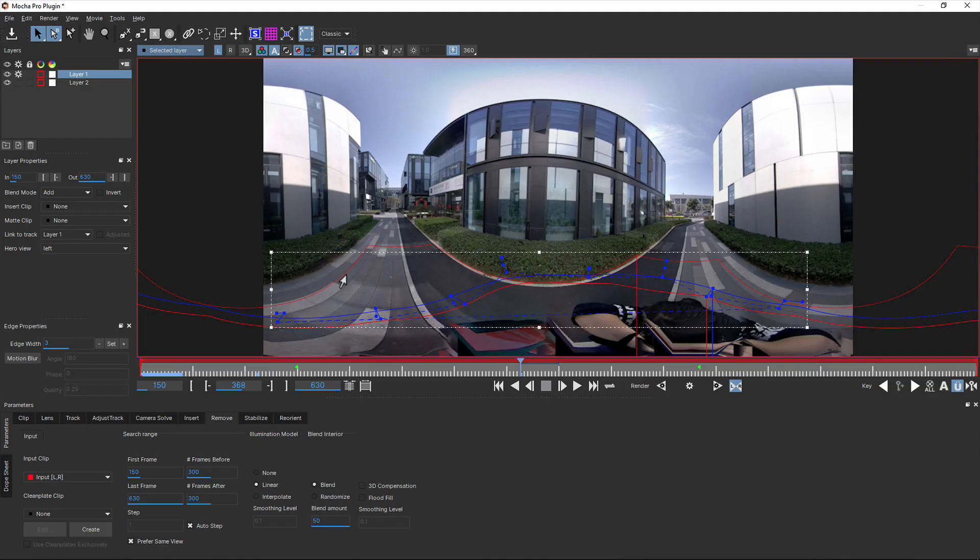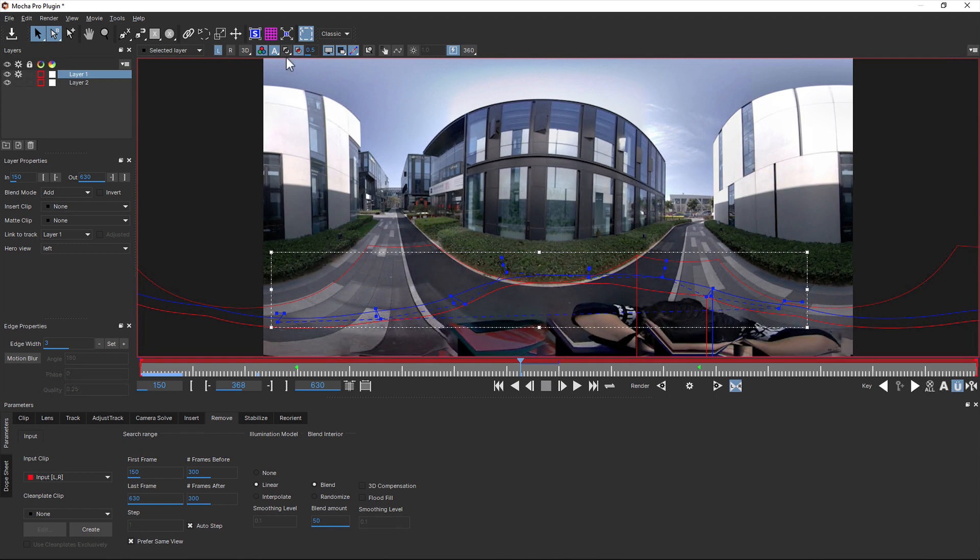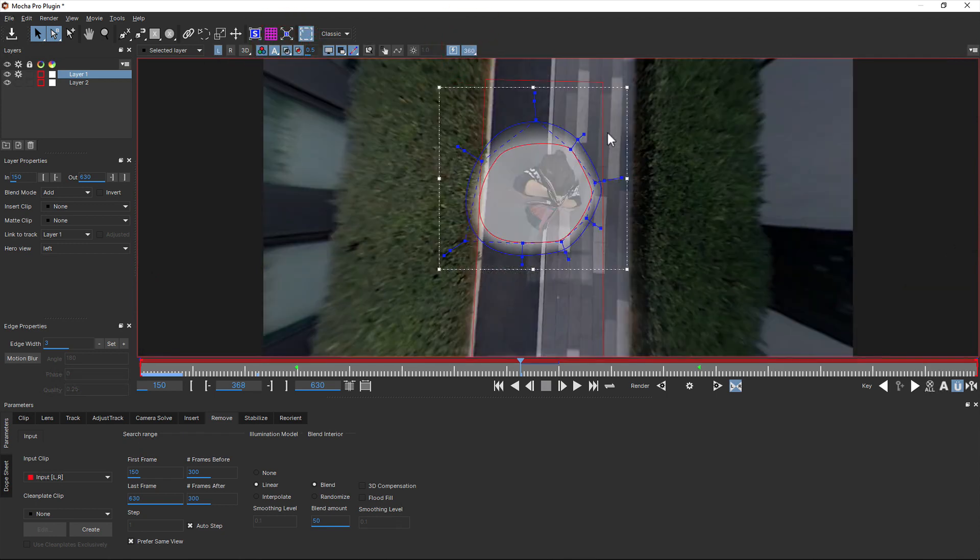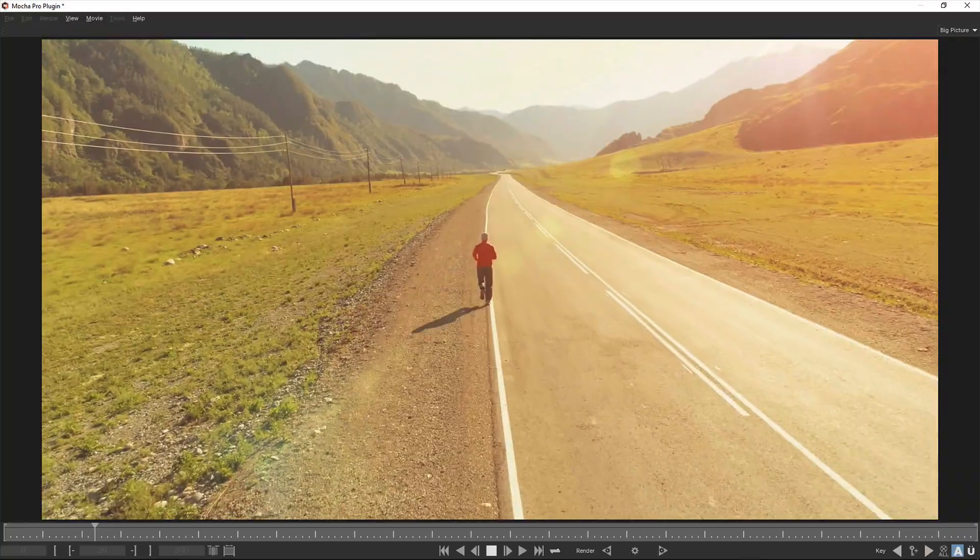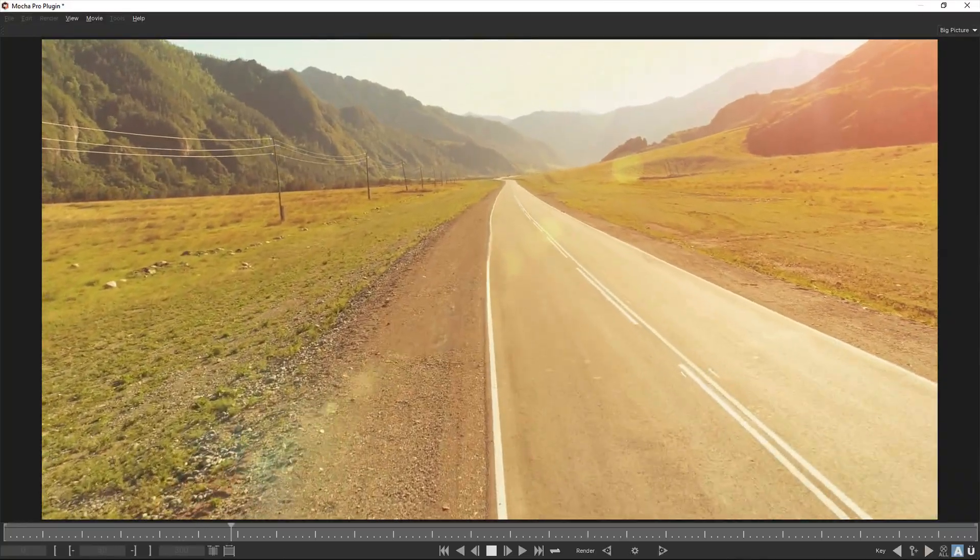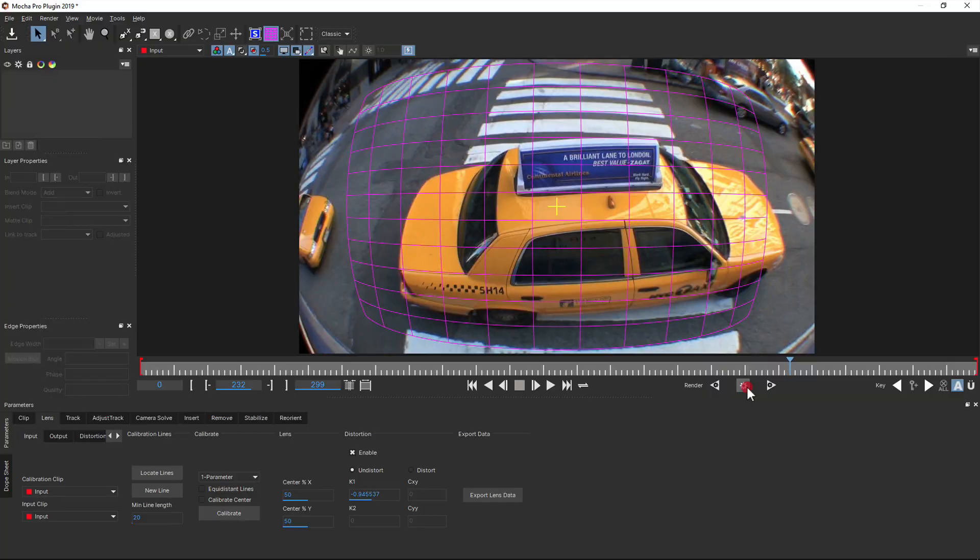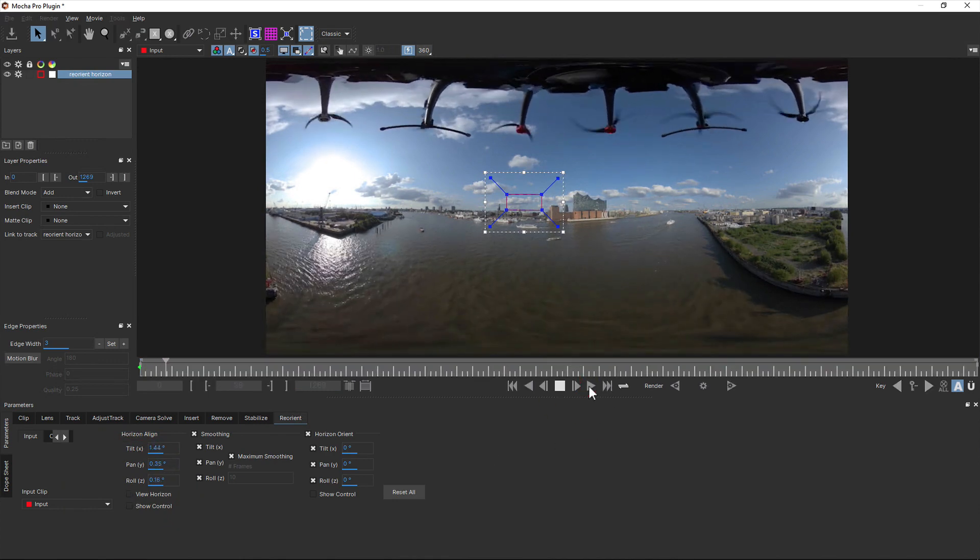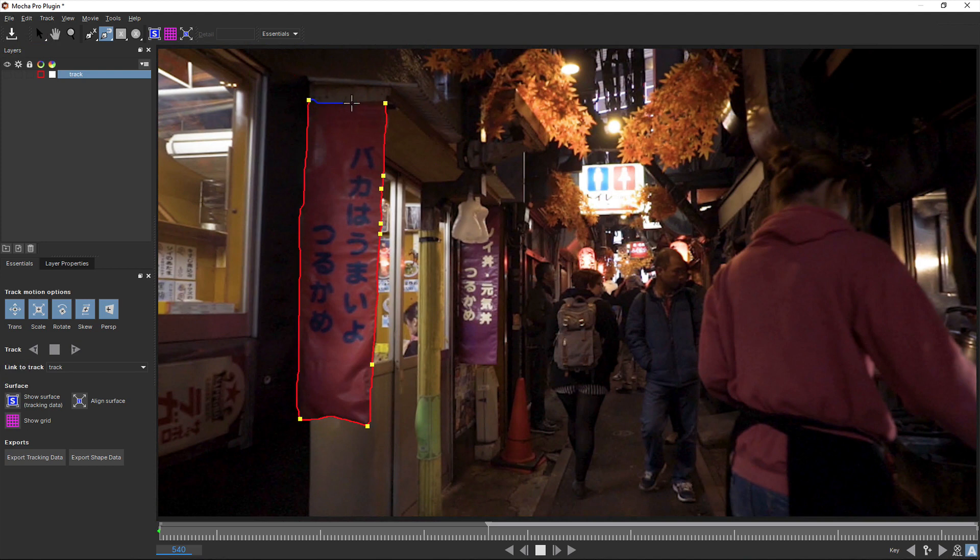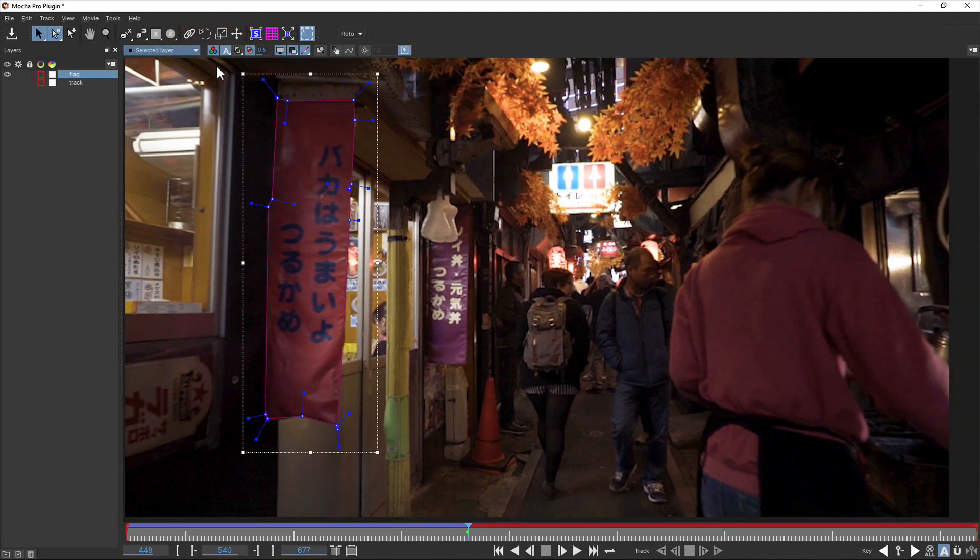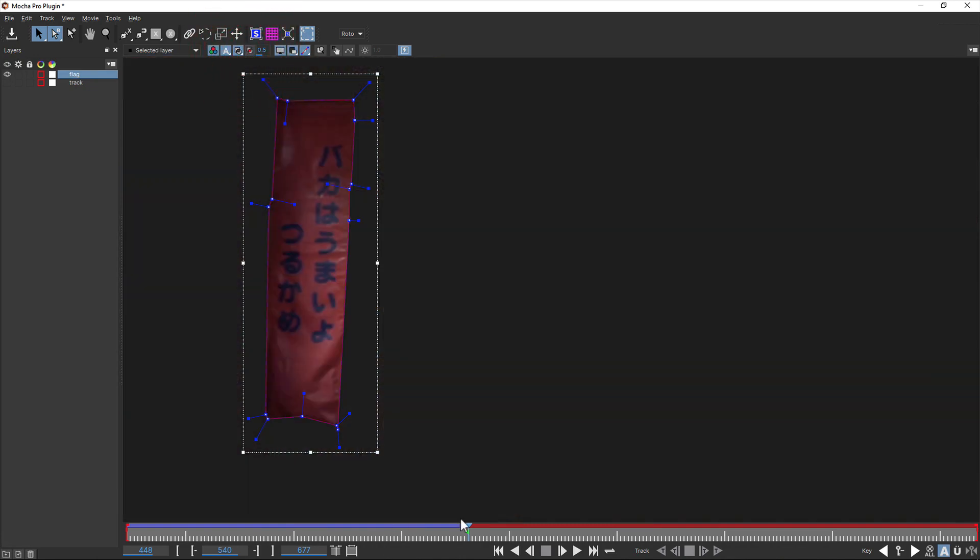you can upgrade to Mocha Pro, which provides planar tracking-driven VFX tools for both standard, stereo, and 360 VR footage. Mocha Pro includes modules such as object removal, insert tools, lens calibration, and 360 stabilization, and supports most major compositing and editing packages out there. So if you need tools to get the job done beyond Mocha AE's planar tracking and roto, Mocha Pro is the next step up.